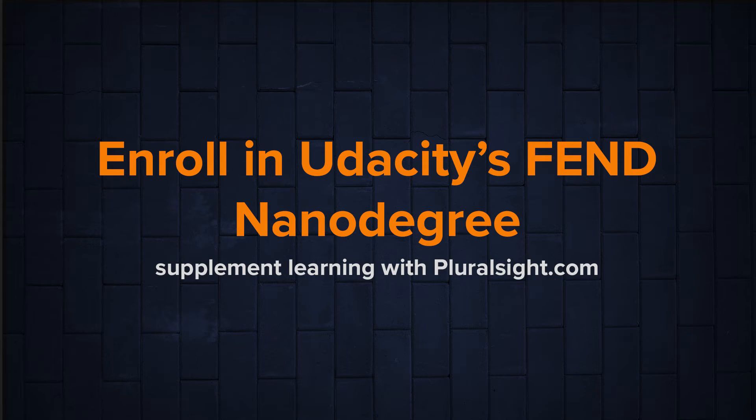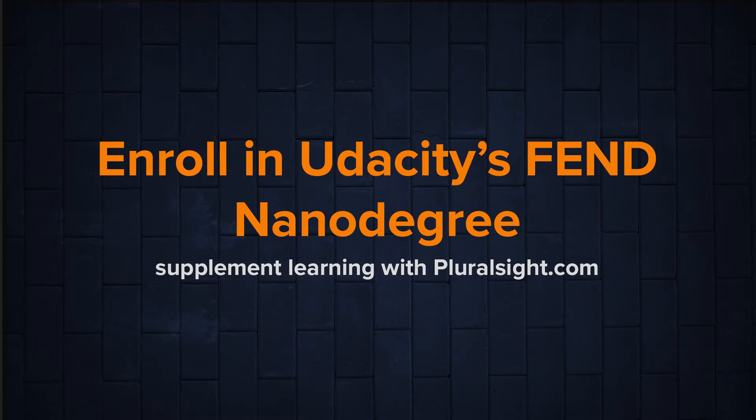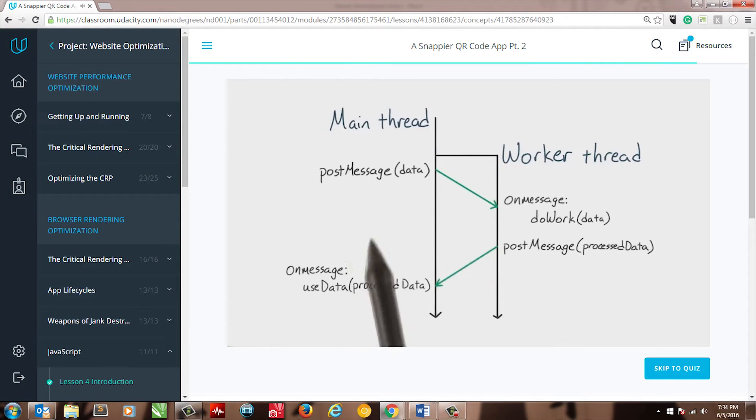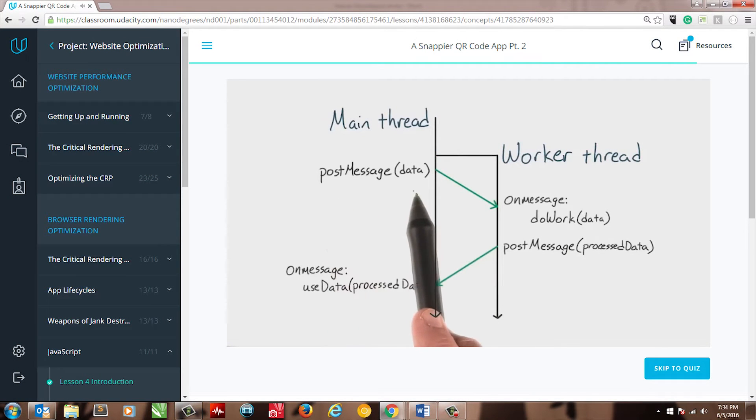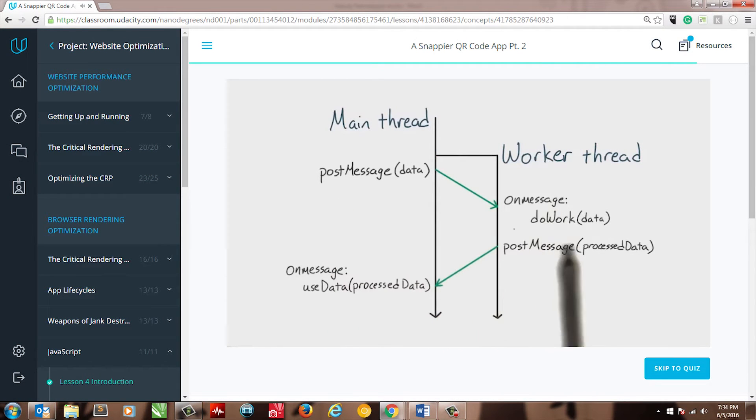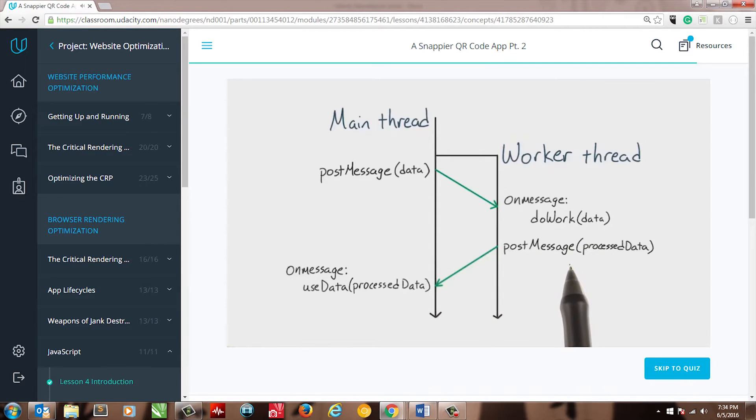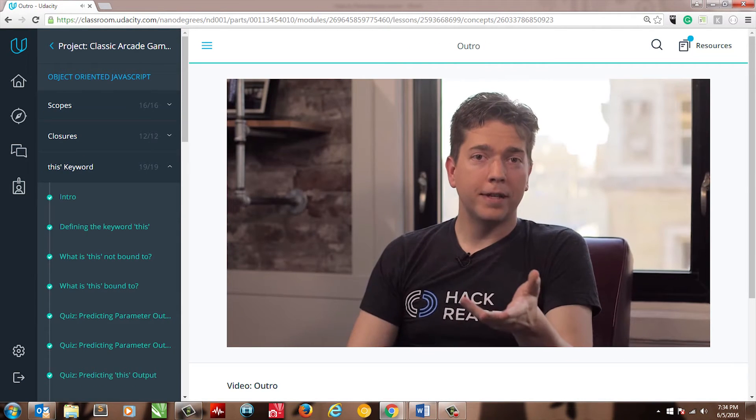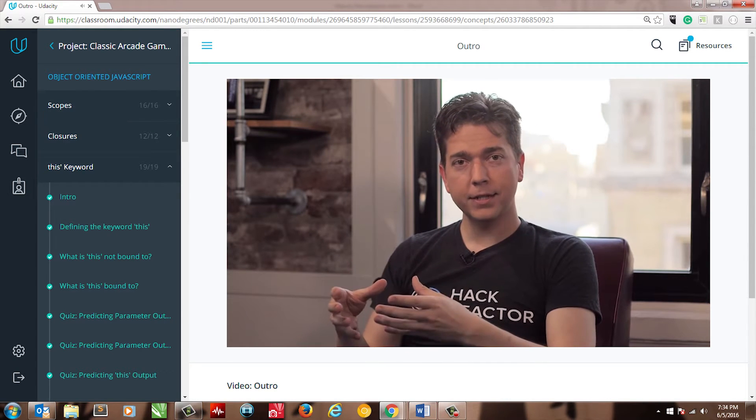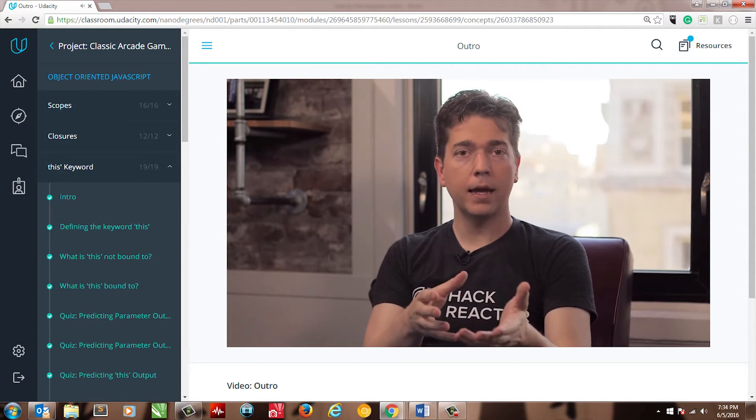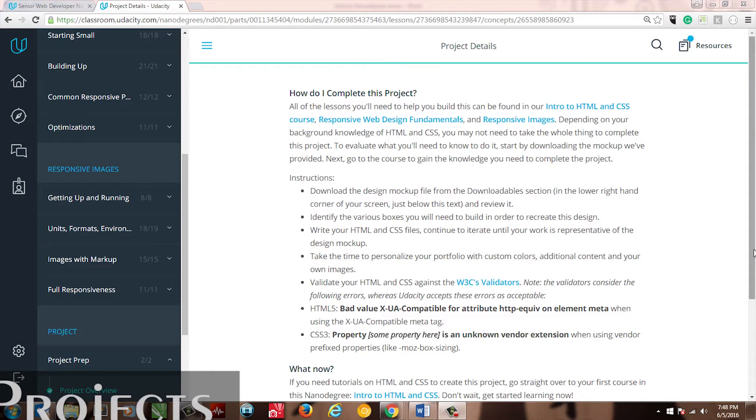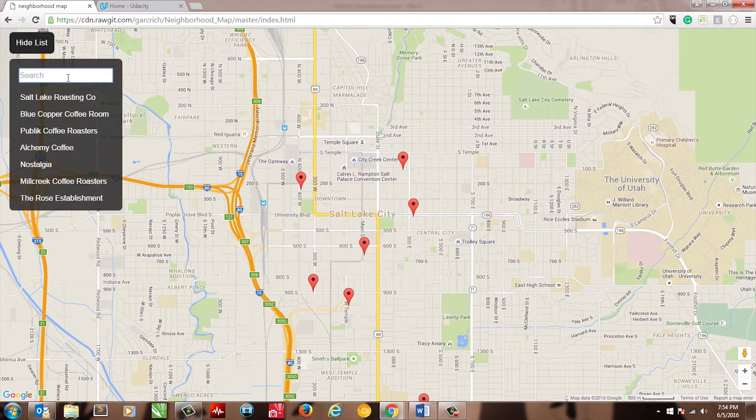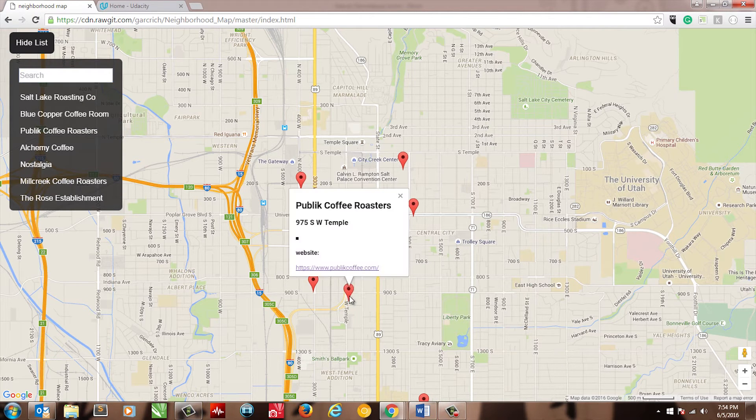Enroll in Udacity's Front End Nano Degree Program. If you've made it this far, it's time to get serious about your front-end developer education. The Udacity Front End Nano Degree is what built the core of my front-end web developer skills. However, don't be mistaken, I already had gone through Treehouse before this. Don't think that you can cheat and start here. You'll need some background knowledge, which you'll already have.